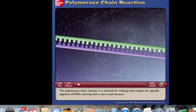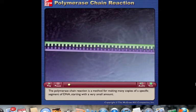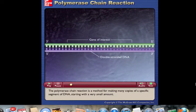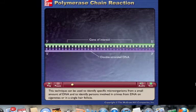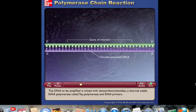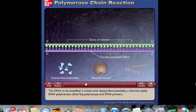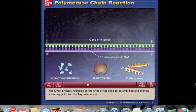The polymerase chain reaction is a method for making many copies of a specific segment of DNA, starting with a very small amount. This technique can identify specific microorganisms from a small amount of DNA and identify persons involved in crimes from DNA on cigarettes or in a single hair follicle. The DNA to be amplified is mixed with deoxyribonucleotides, a thermally stable DNA polymerase called Taq polymerase, and DNA primers. The DNA primers hybridize to the ends of the gene to be amplified and provide a starting point for the Taq polymerase.